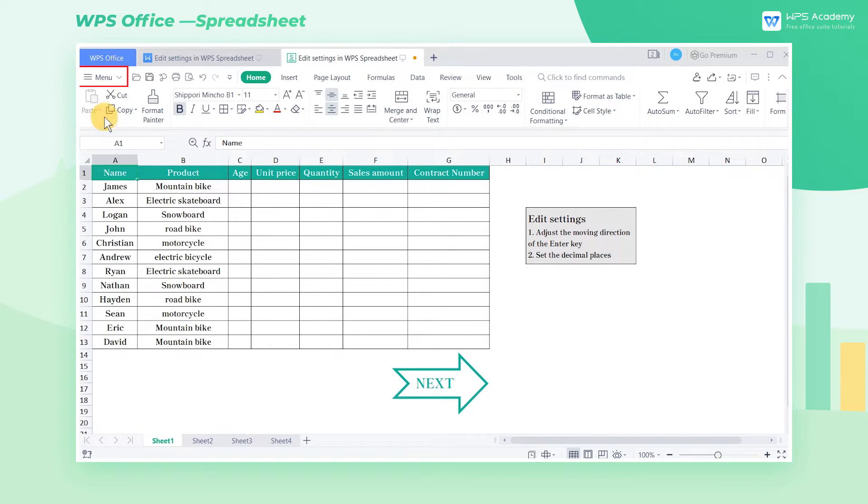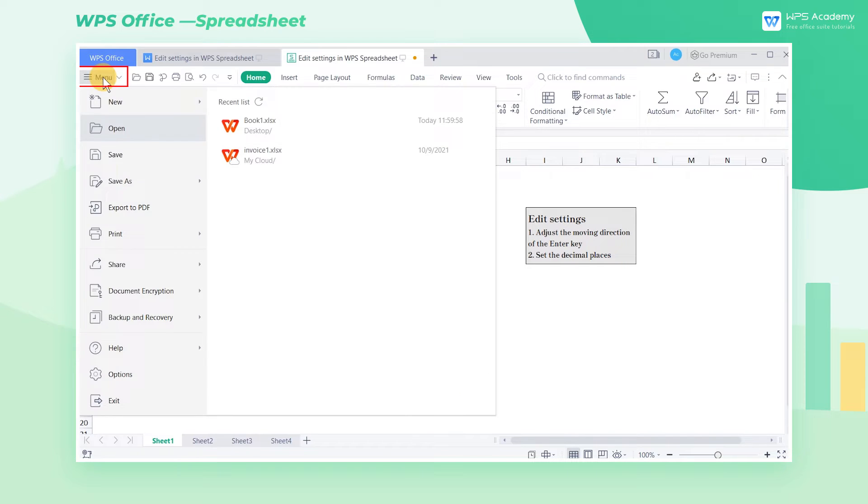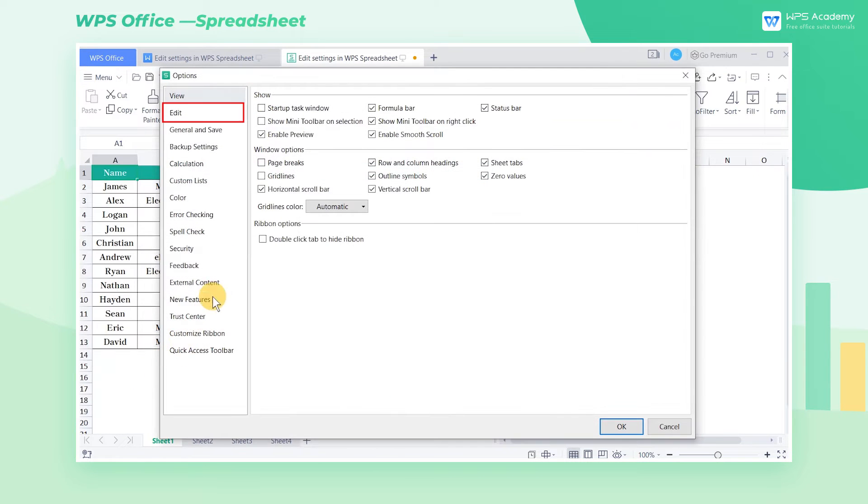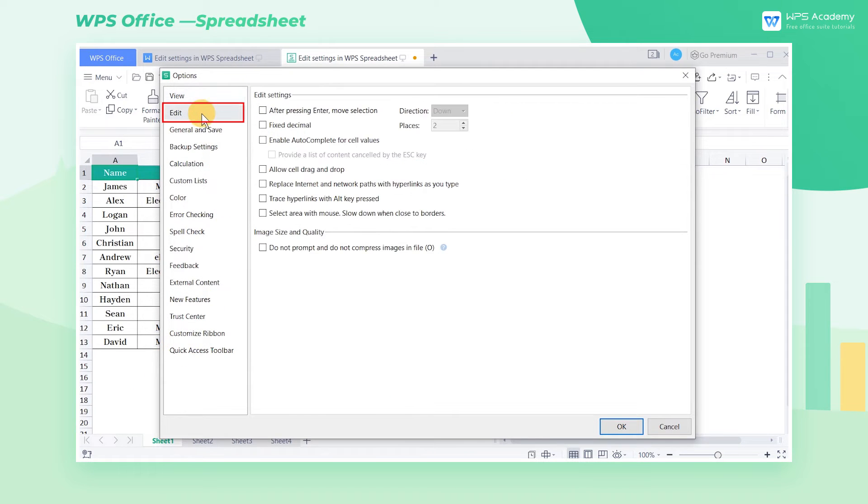First, click Menu in the upper left corner of the table, select Options, and click Edit in the pop-up dialog box to get into the Edit Settings interface.